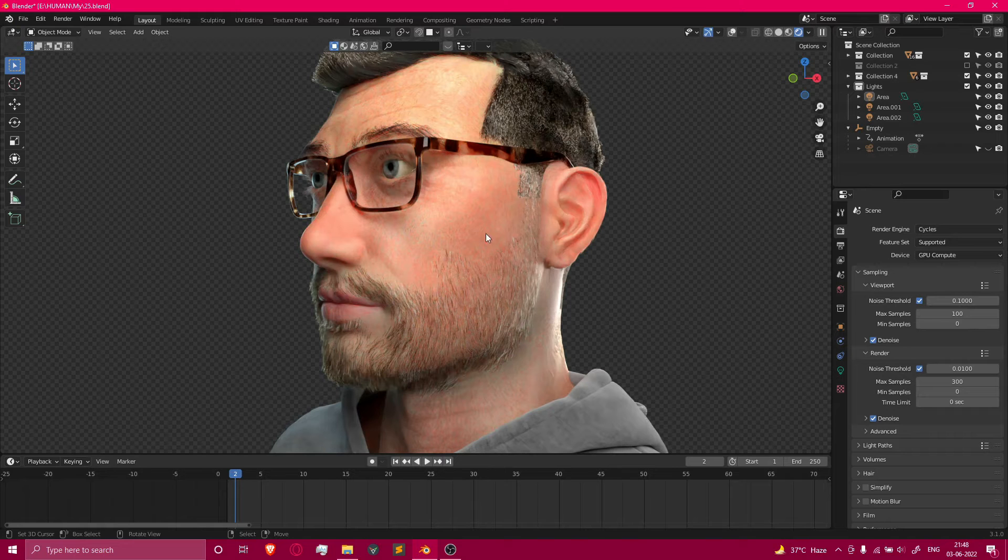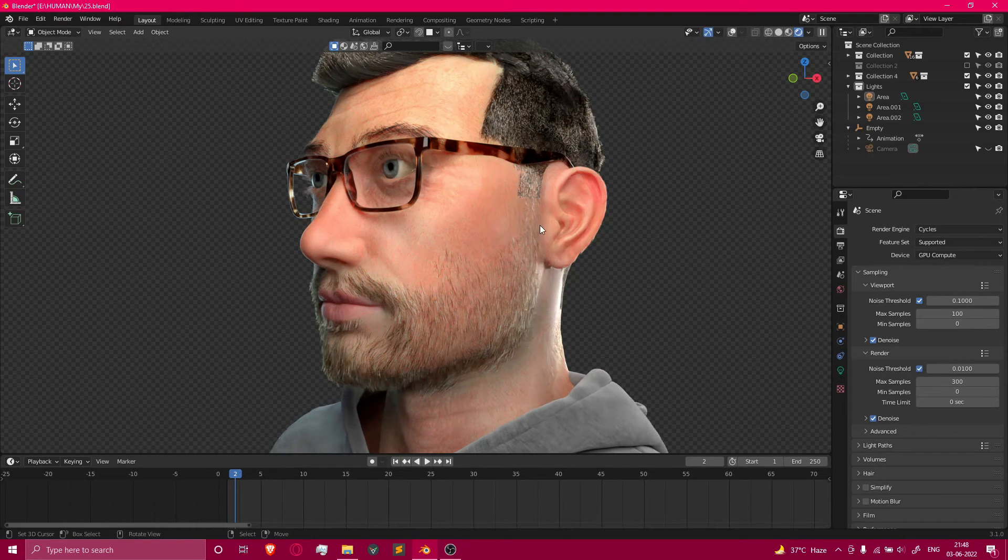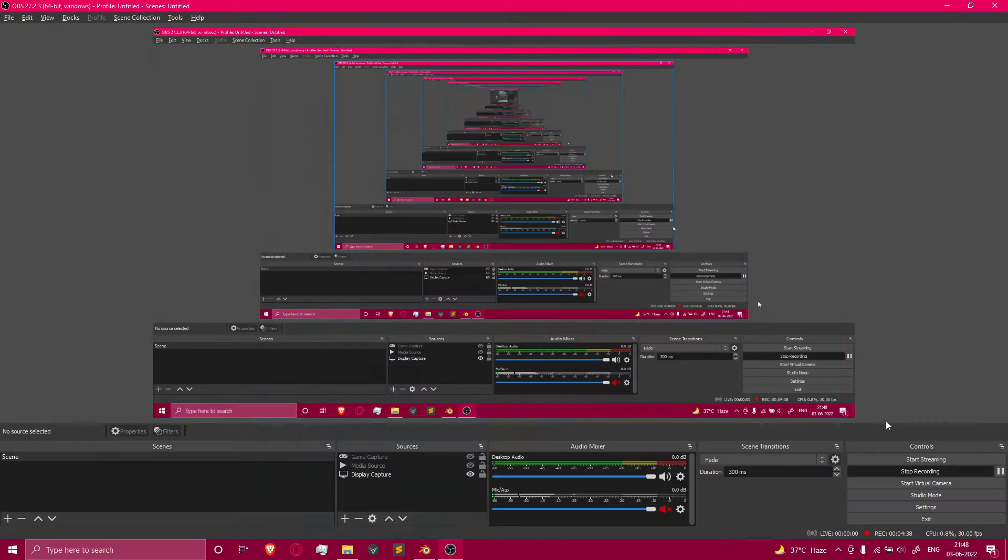So if you want to make a portrait like that, you can purchase the Human course from the CG Cookie website. That's the end for this video. Thanks for watching, guys.